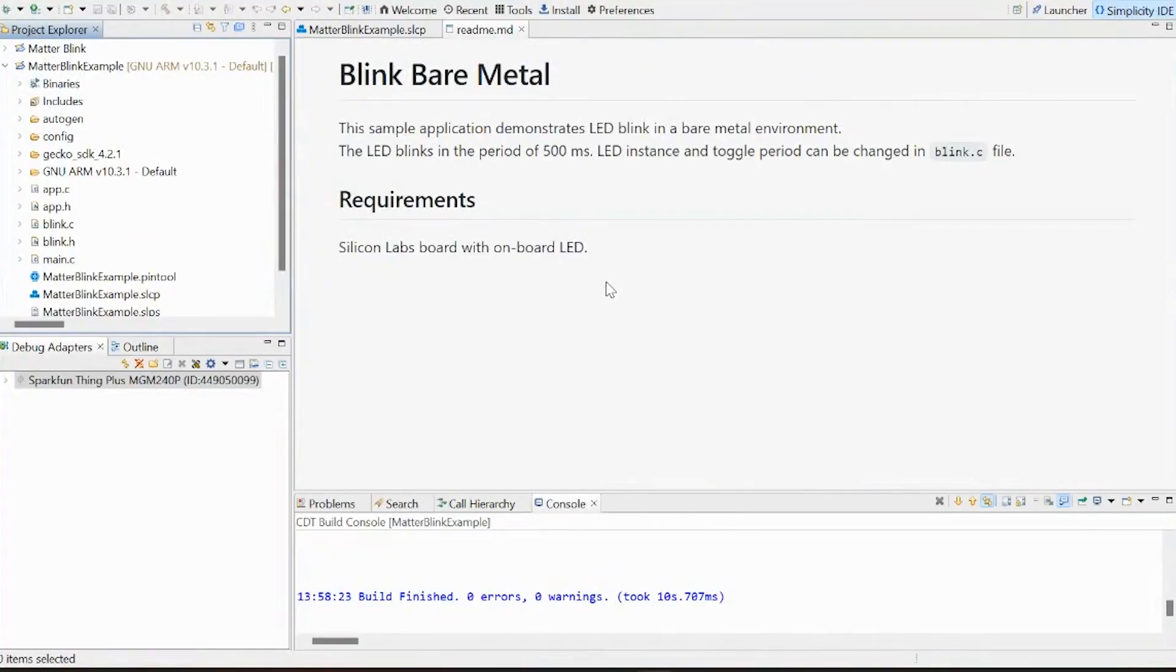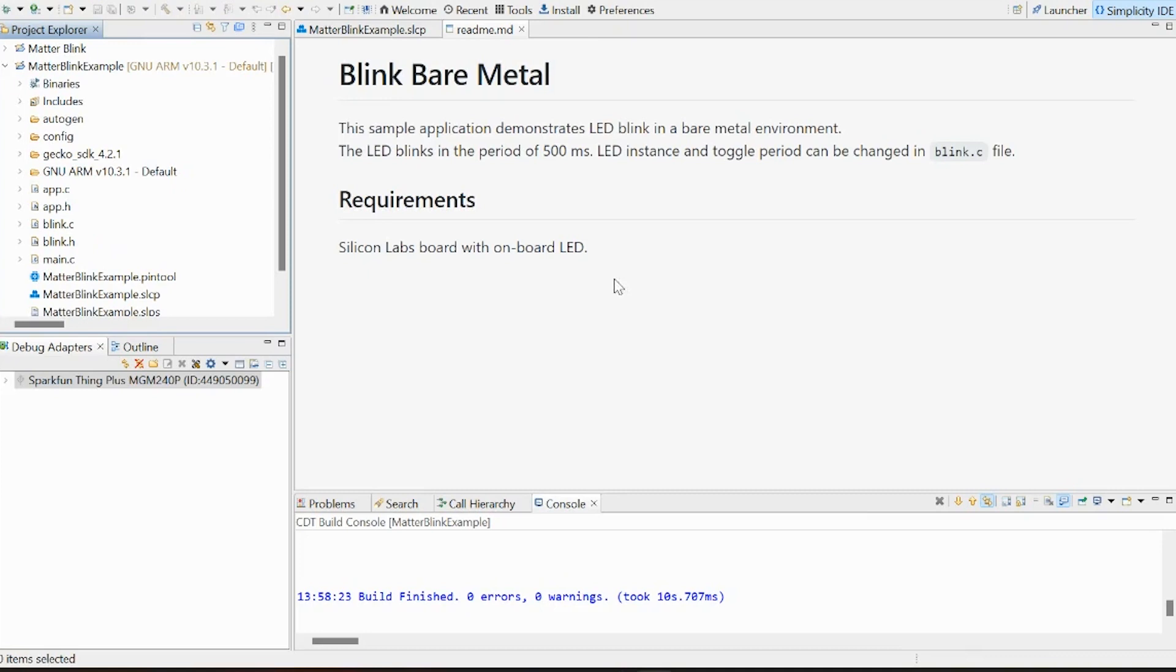All right, now for me, my board was already flashing the stat LED when I powered it up, so I wasn't really sure that anything had changed after I ran the example. So to double-check that we're running what we think we are, we can go down to this Blink.c file and double-click it.